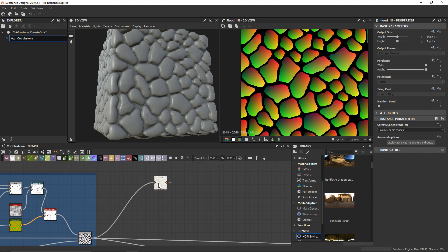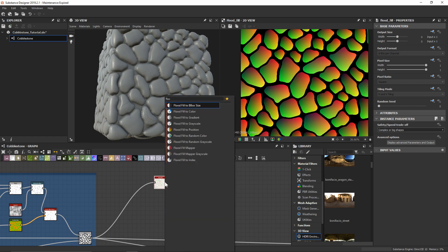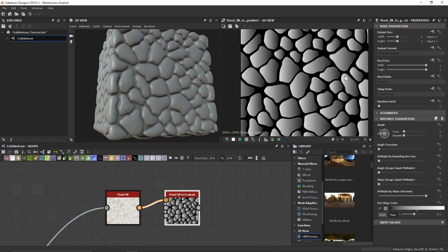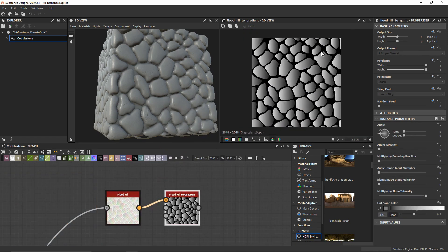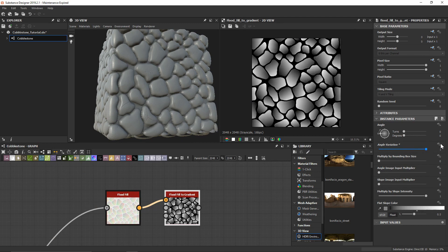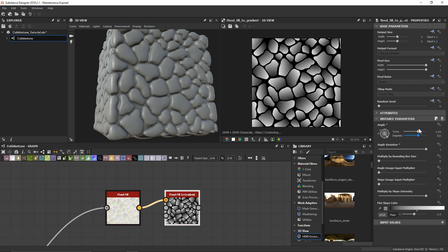The flood fill gives us a pretty useful tool to add angular variation to your geometry. With this node, we're going to select a flood fill to gradient node, which gives us a bunch of gradients for each one of these. The really cool thing is we can switch this to angular variation and get random directions for these rocks. We can also change the uniform rotation — it's really whatever you want it to be.